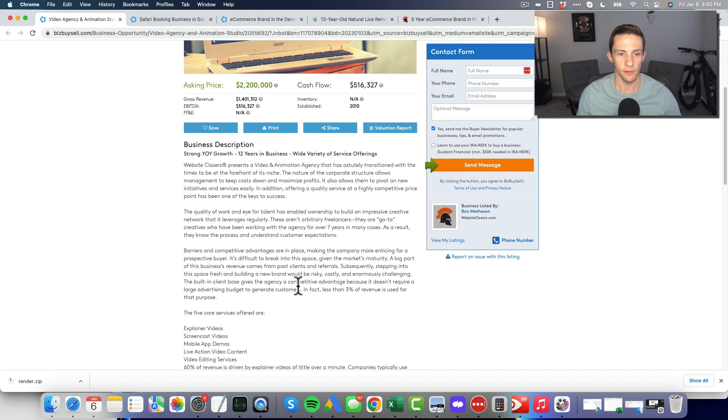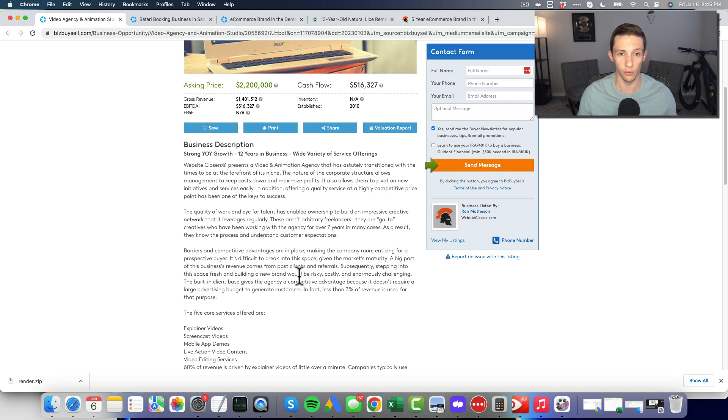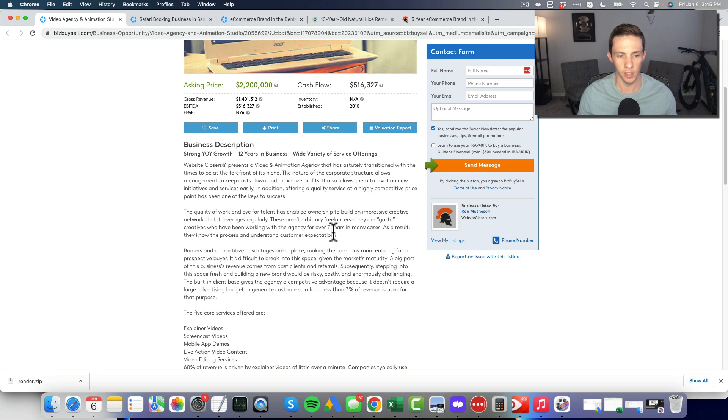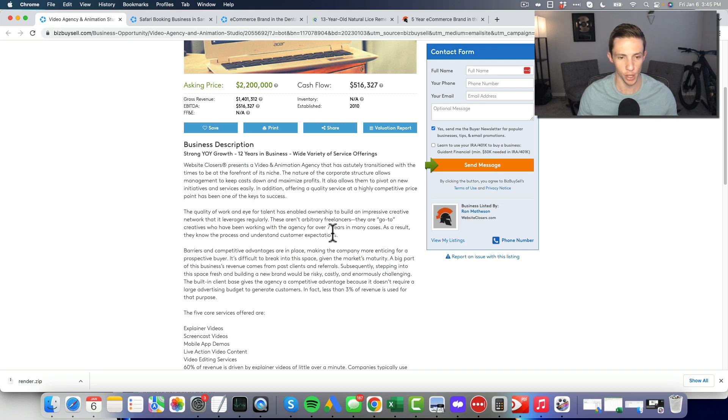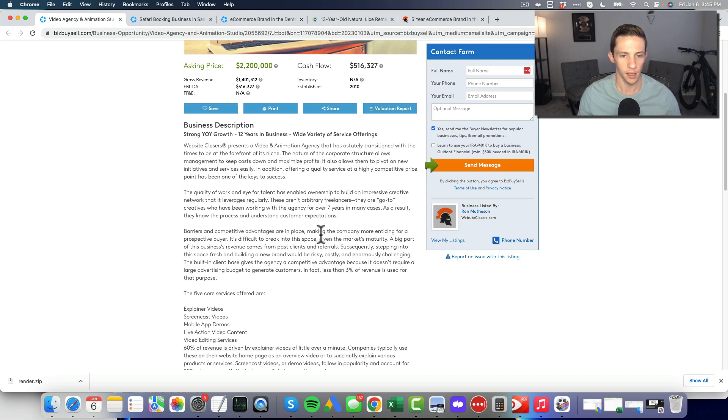So what do I think about this? First thing, 12 years in business, margins are good. That is really good and that's certainly backing up their 4x multiple. Seven years working with many of the same freelancers, so it's an independent contractor model business.